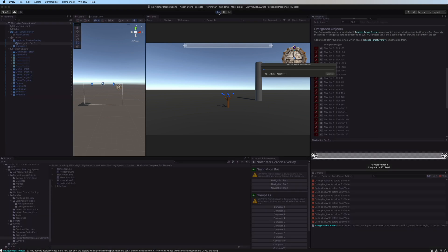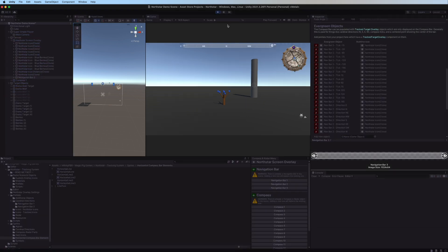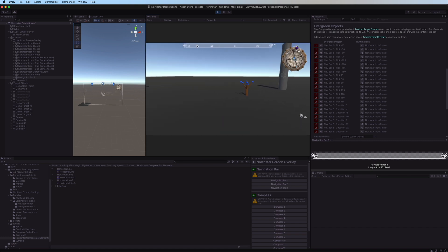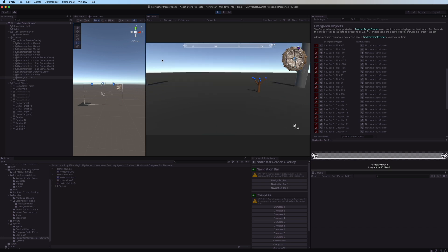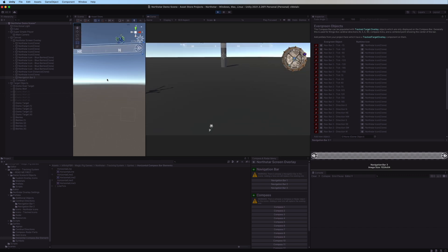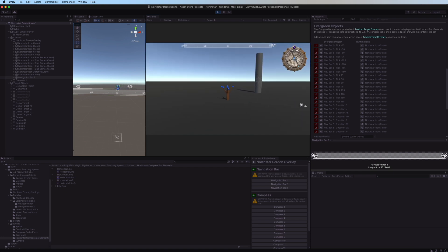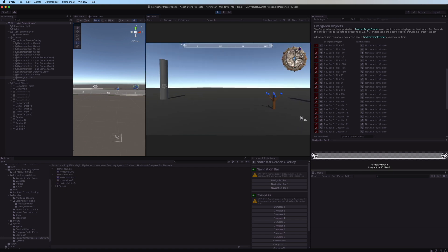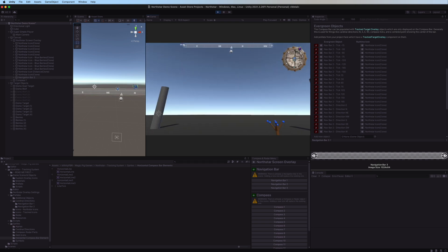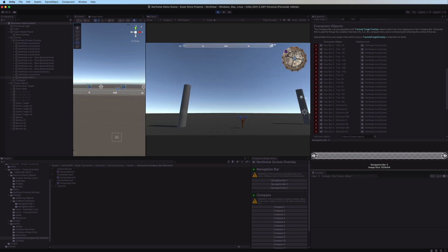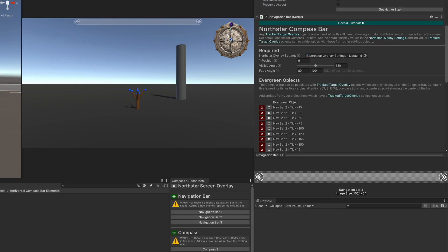We still have all these evergreen objects here. Let's press play and see what it looks like so we know what we need to change. We can see our tick marks and cardinal directions are working. If we zoom in on the scene view you can see the icons' Y position is too high — we'll need to modify settings for that. Also, as the cardinal directions move off the edge they're going over the circle, so we can modify that as well.